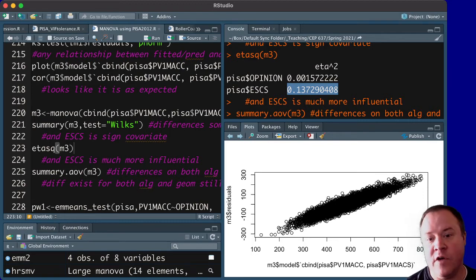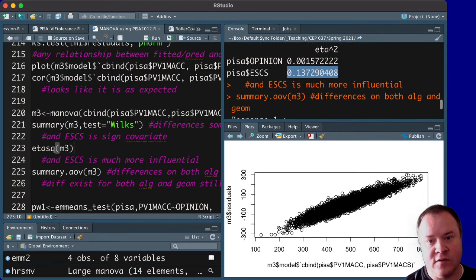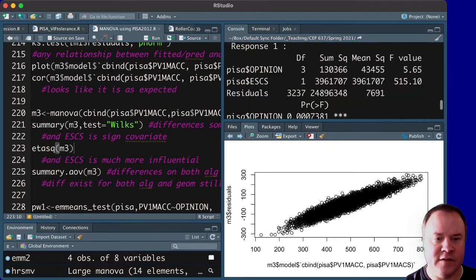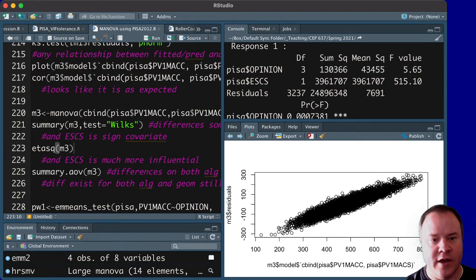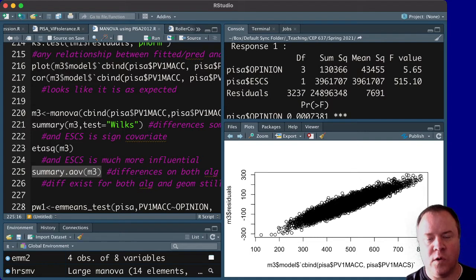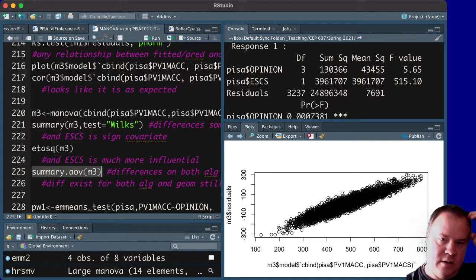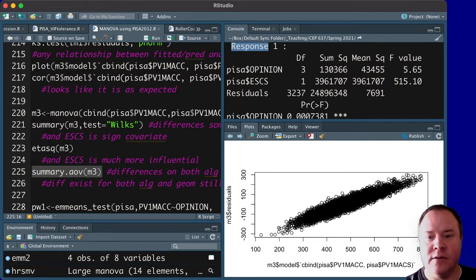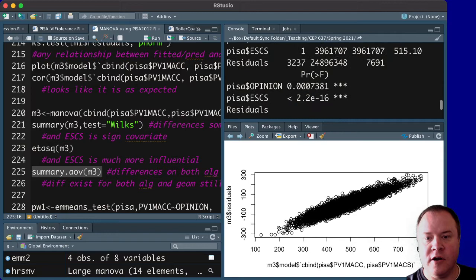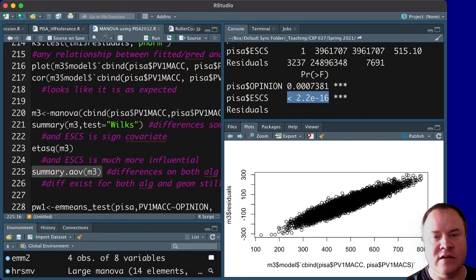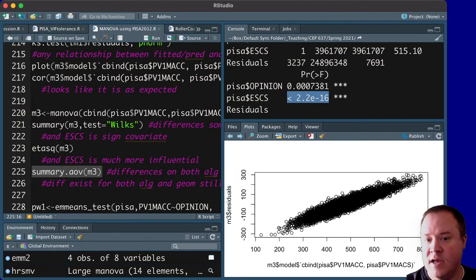And then, of course, we can run some follow-up tests using ANOVA. So first, running this summary.aov to get ANOVA. We see response 1 is the algebra. So we see the same thing. There are statistically significant differences across groups after having accounted for the statistically significant covariate of SES,